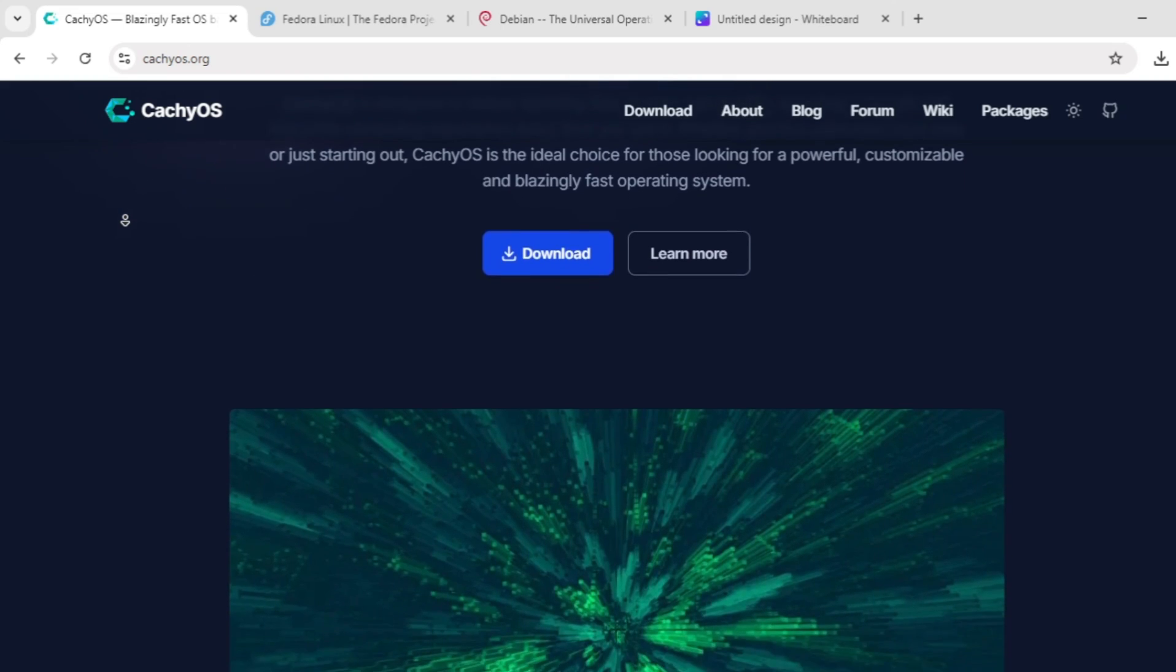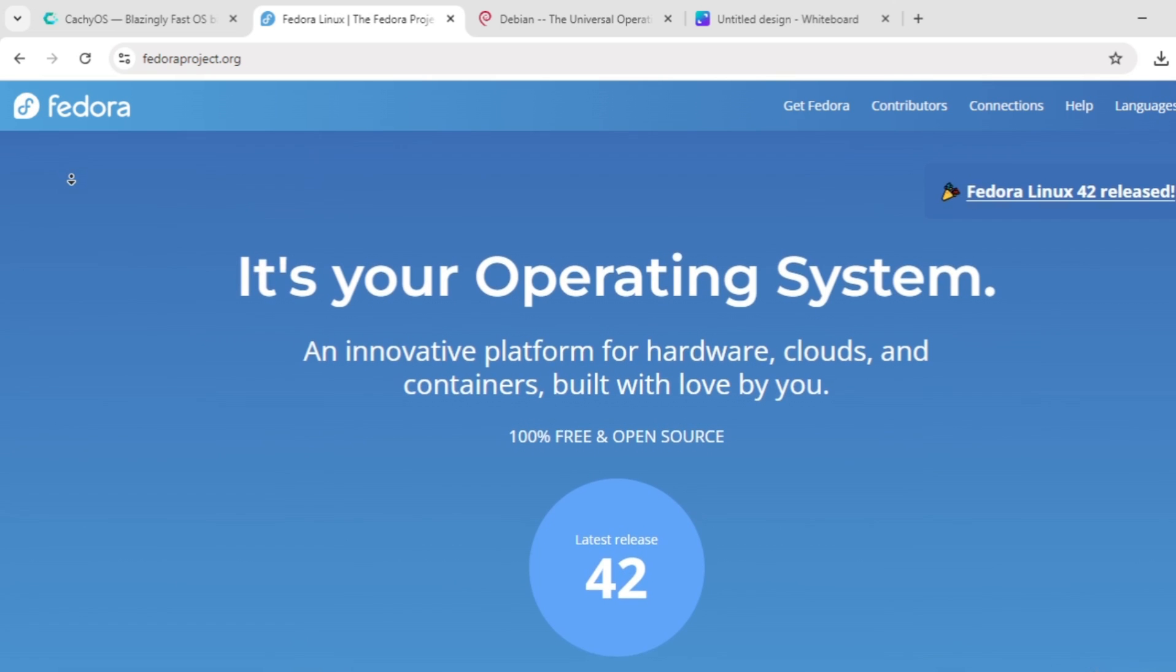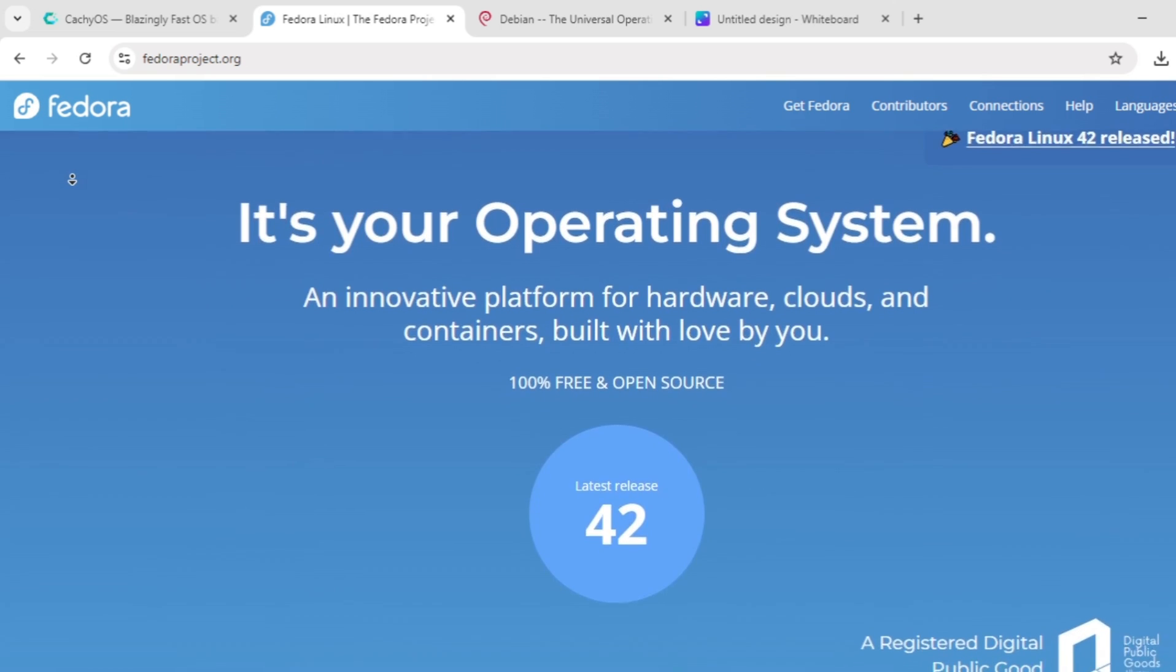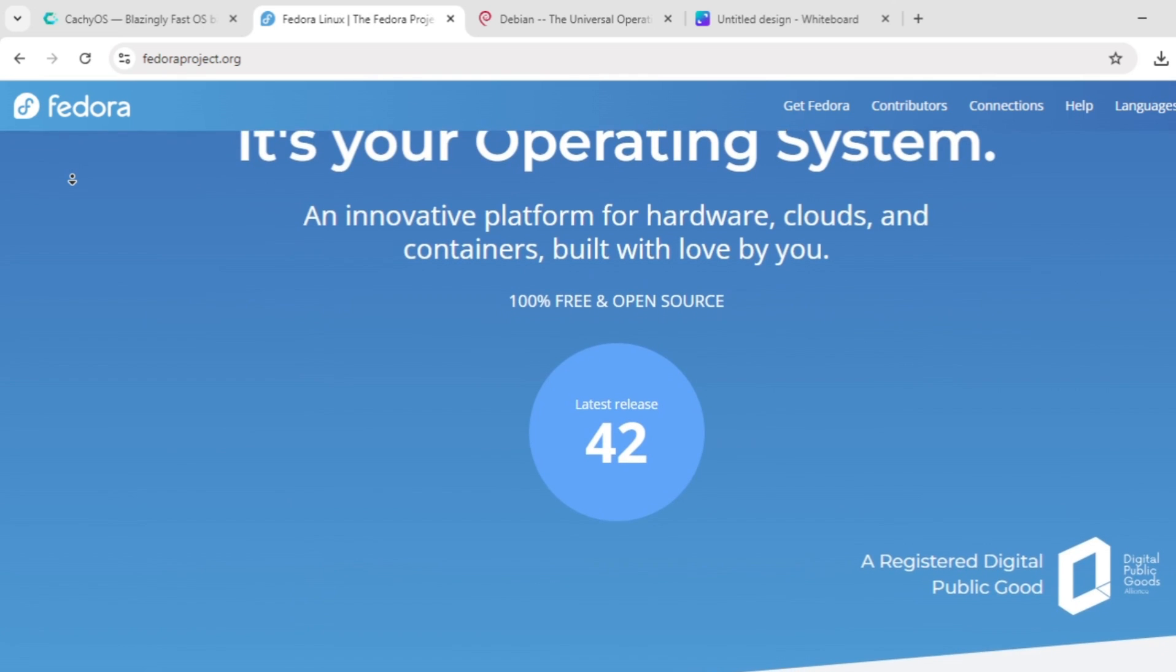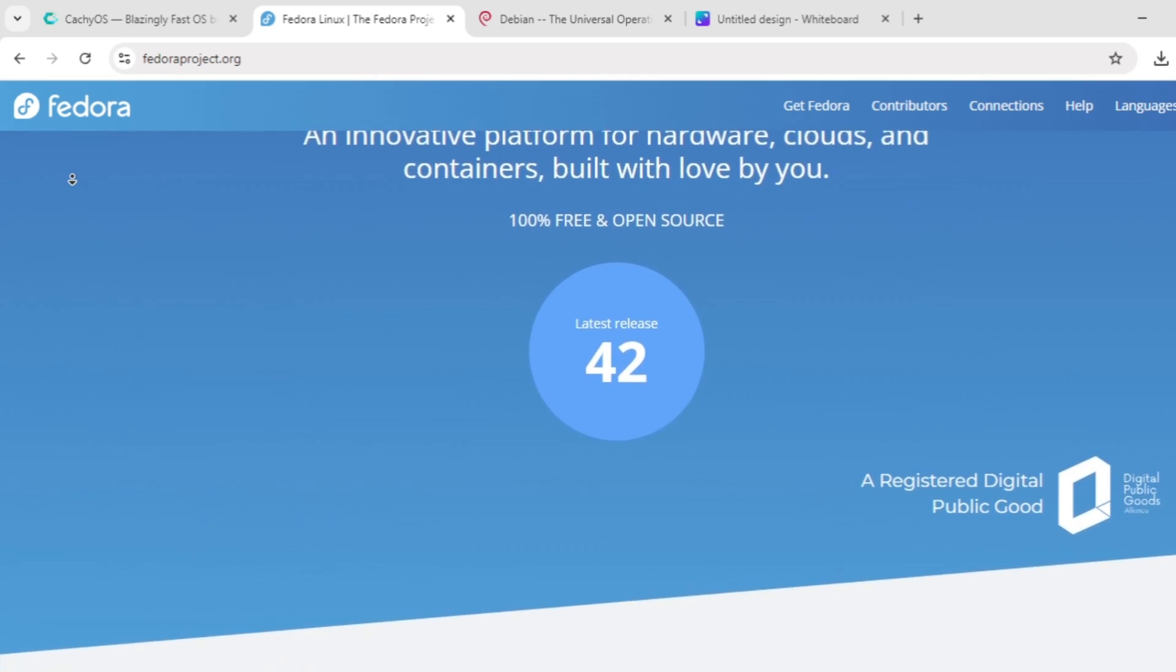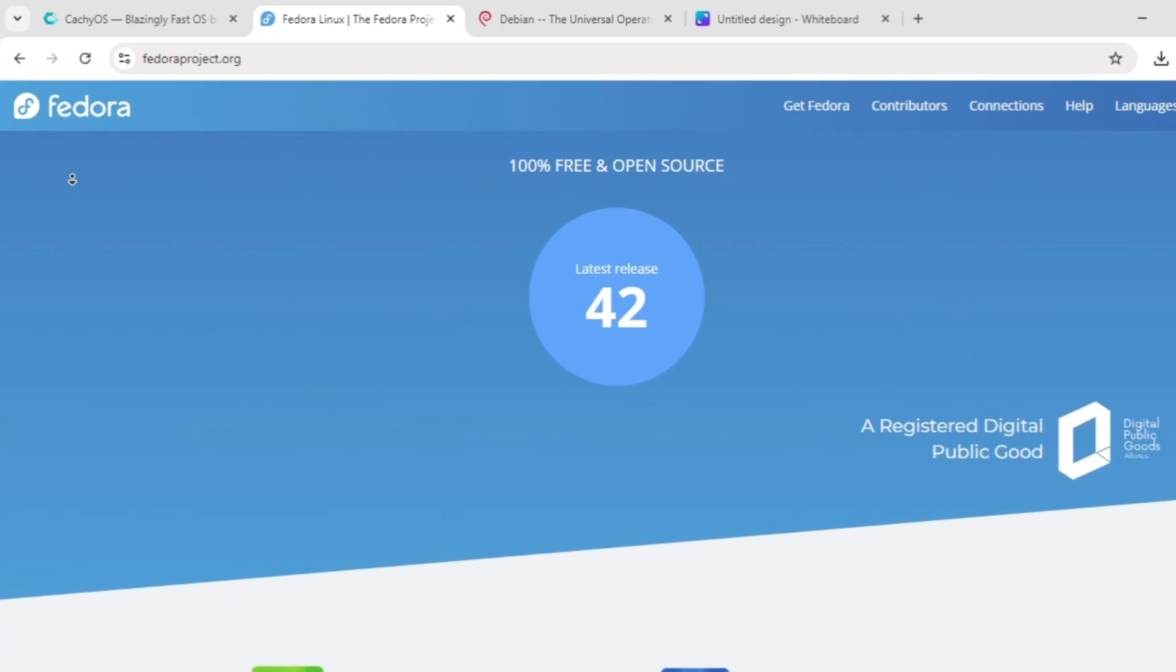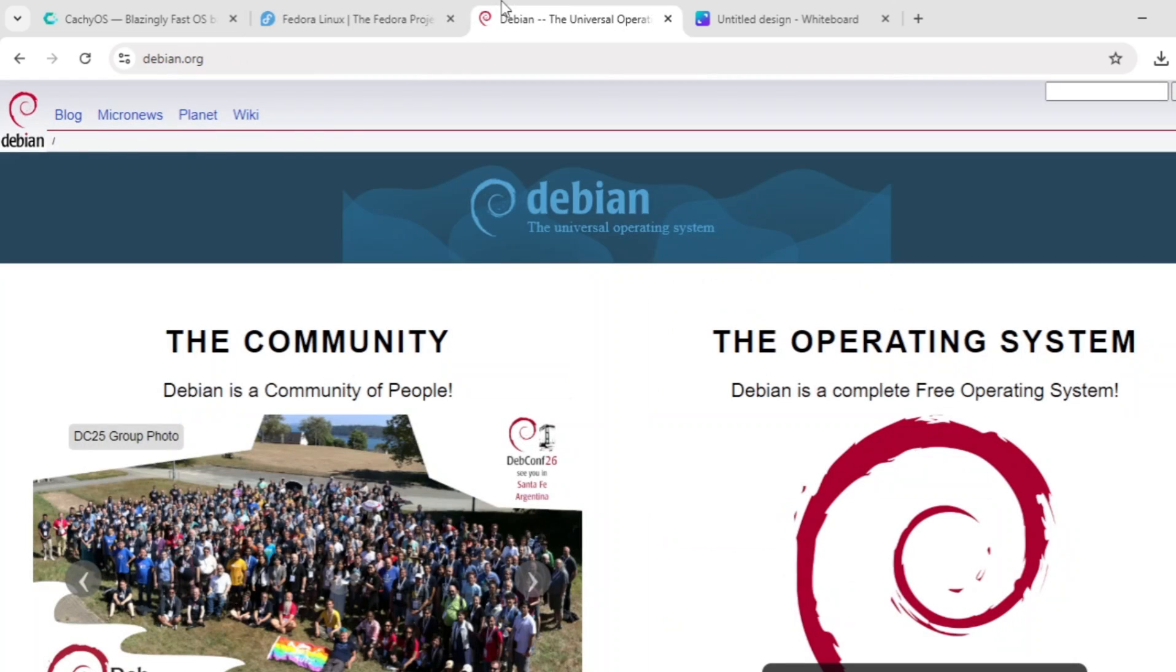Fedora is a cutting-edge distro backed by Red Hat, known for stability and innovation. It's not quite rolling, but updates frequently, offering a polished experience with GNOME or KDE. It's beginner-friendly, secure with SE Linux, and ideal for developers and professionals needing a reliable daily driver.